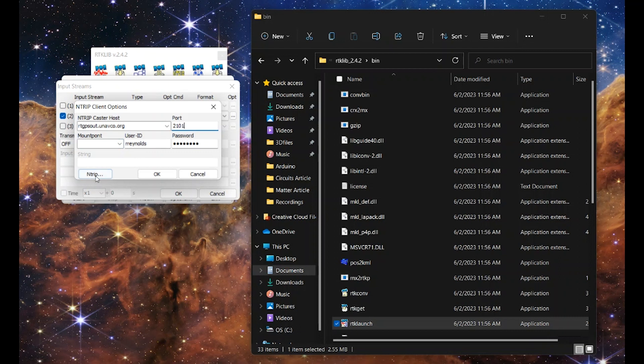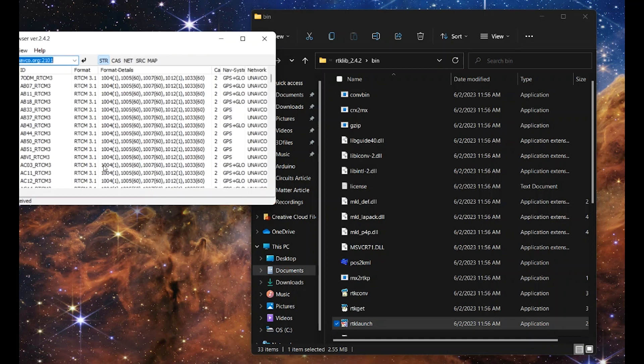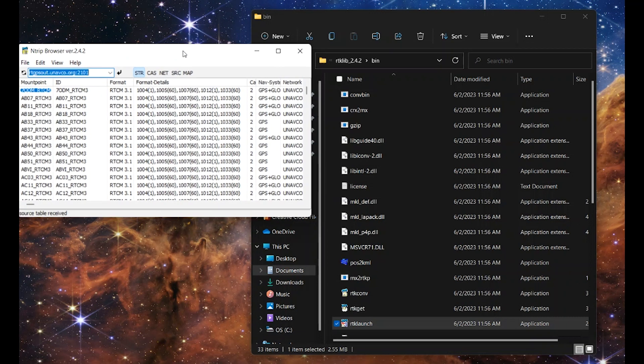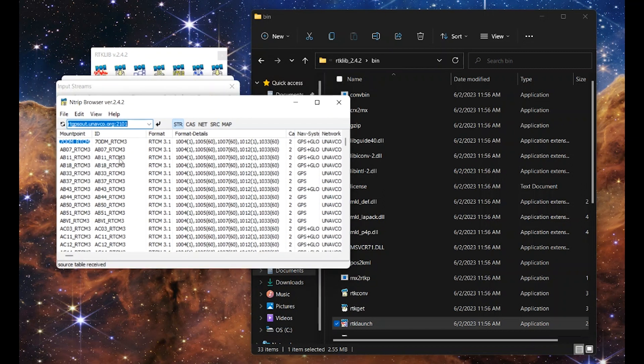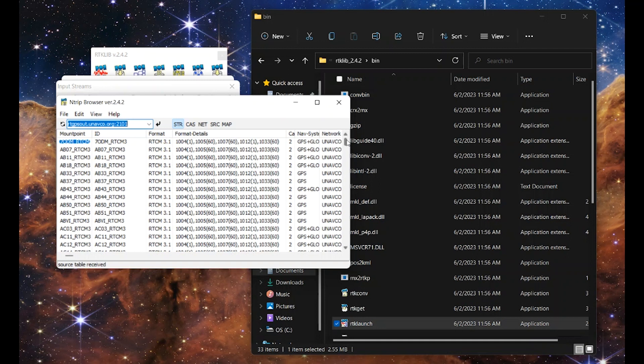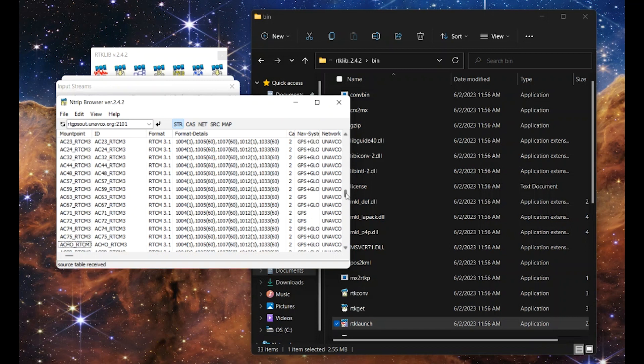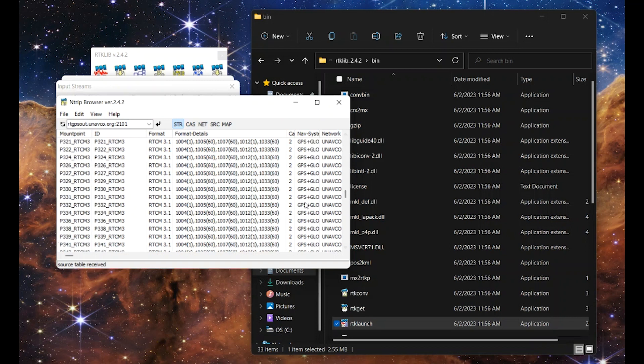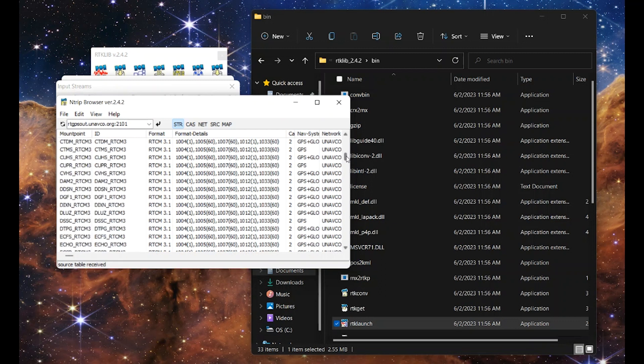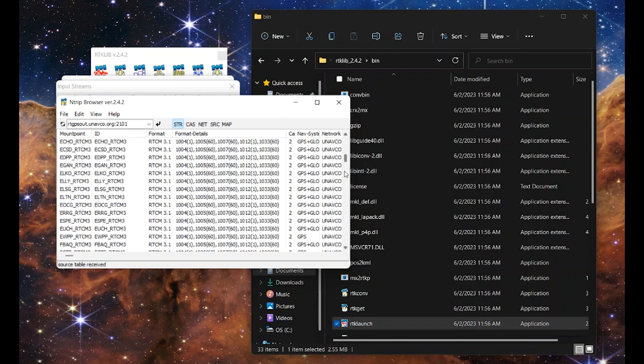And now we need to click on ntrip to get our mount point. Now hopefully you went to the map and found the closest mount point to you, because going through all of these and clicking on each one to find where they are is going to be a bit time consuming. So go to unavco.org and find the closest mount point to you. Remember what it is, and then you can scroll down here and highlight it. I know for us right here at SparkFun, the closest one is P041. And we want that in RTCM3. So we'll scroll down here, M-O-P. Here we go, P. P041 RTCM3.